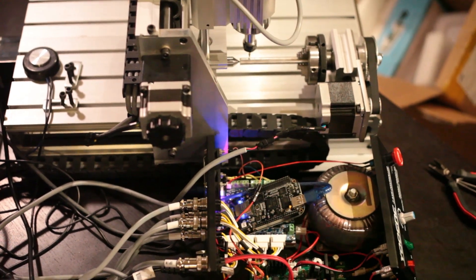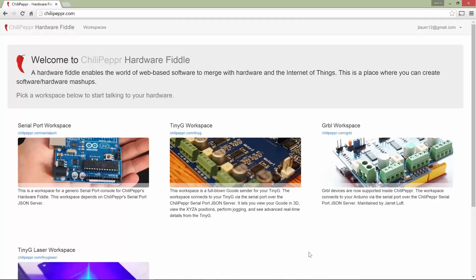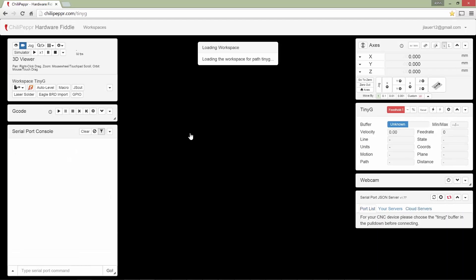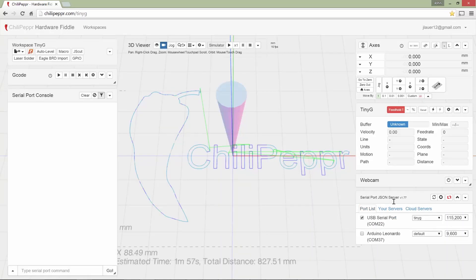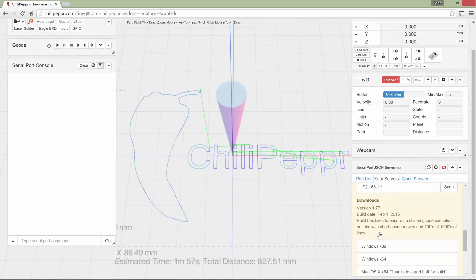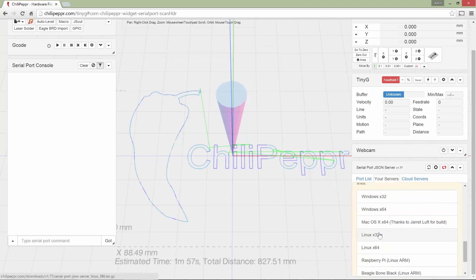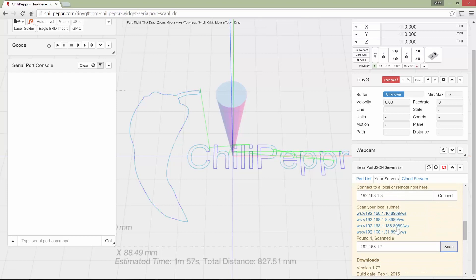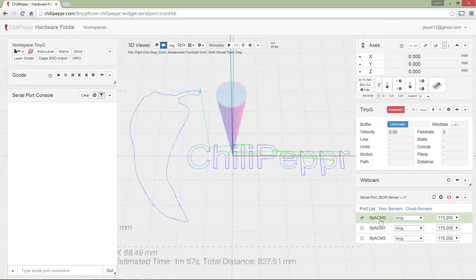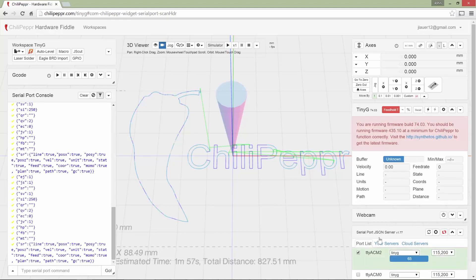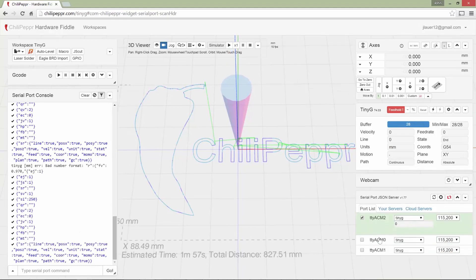So now let's try to connect to the TinyG through ChiliPepper. So I'm loading ChiliPepper and then I've got to connect to my server. So I'm going to go to scan for hosts and then I have to hit scan here. I've got a whole bunch of hosts on my network. I'm pretty sure it's 136. ACM zero, one, and two. Okay. That's a little bit odd. So let's try this. Okay. That looks pretty good.